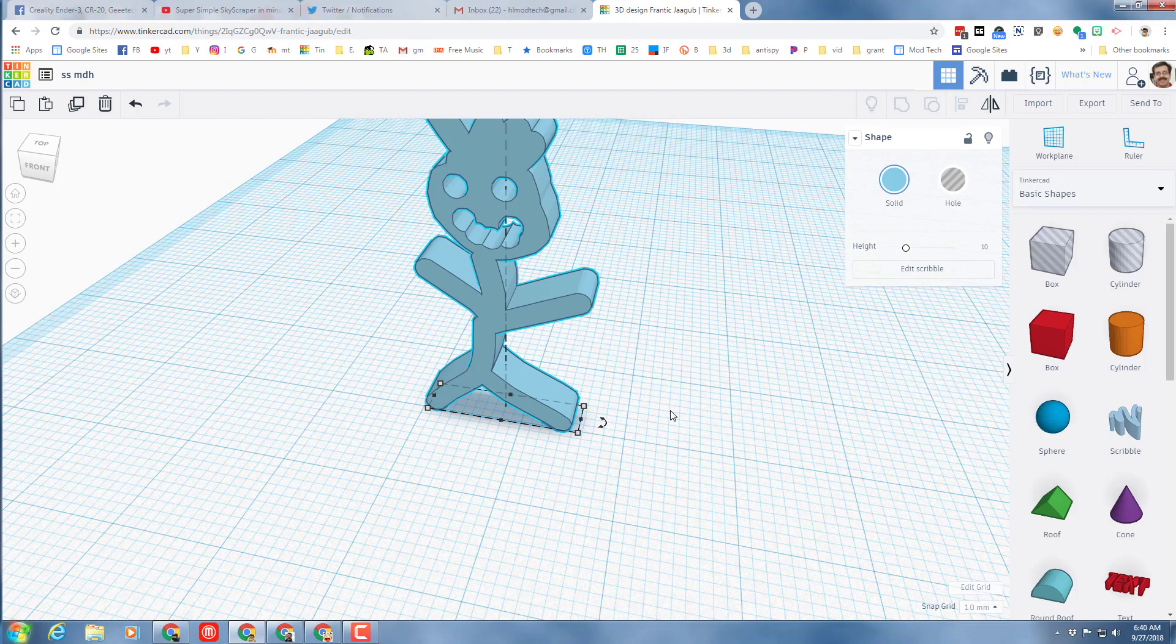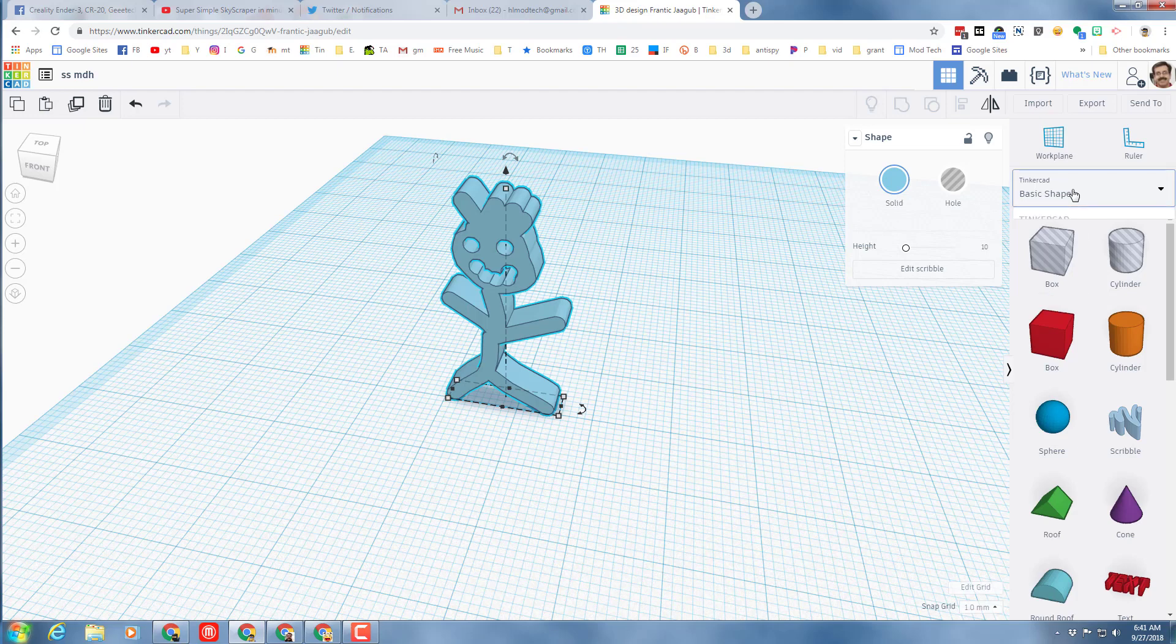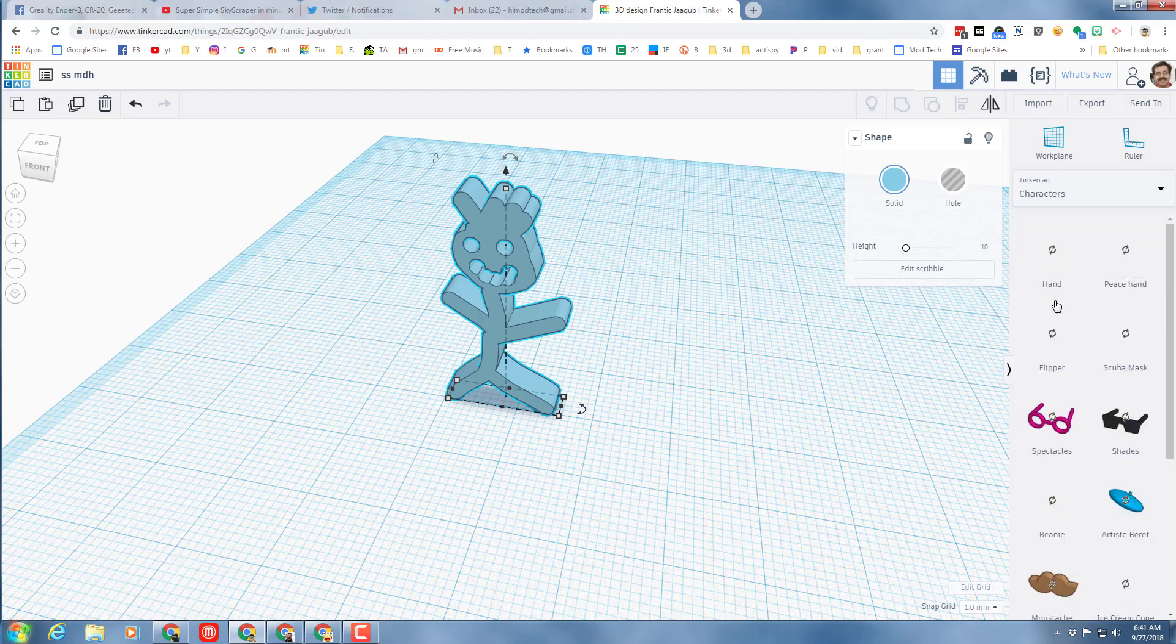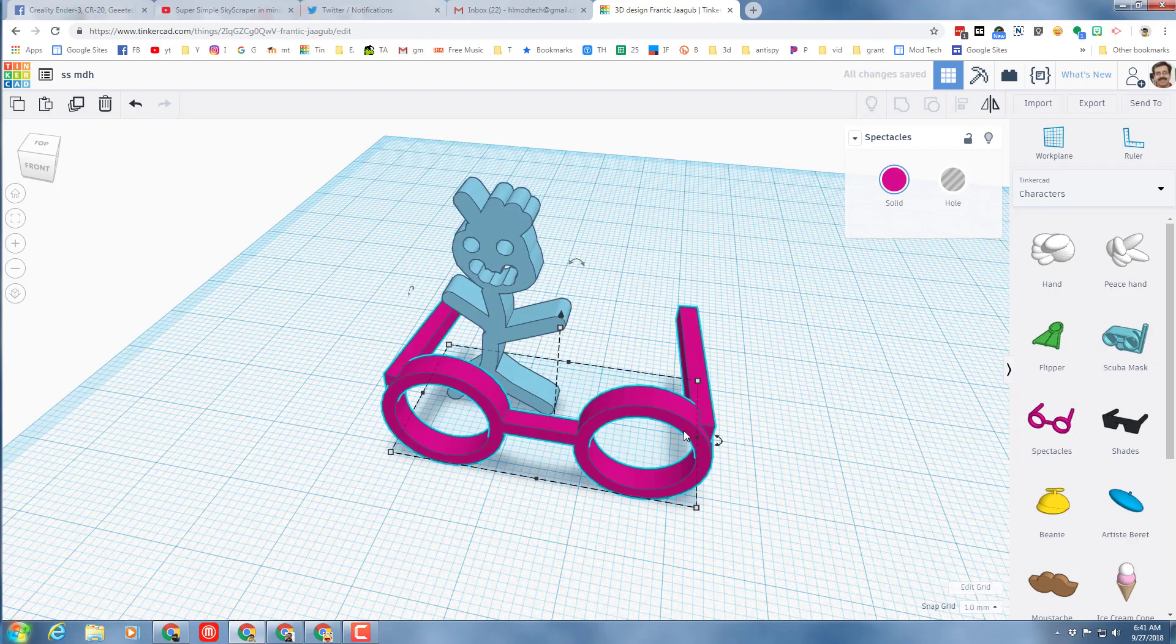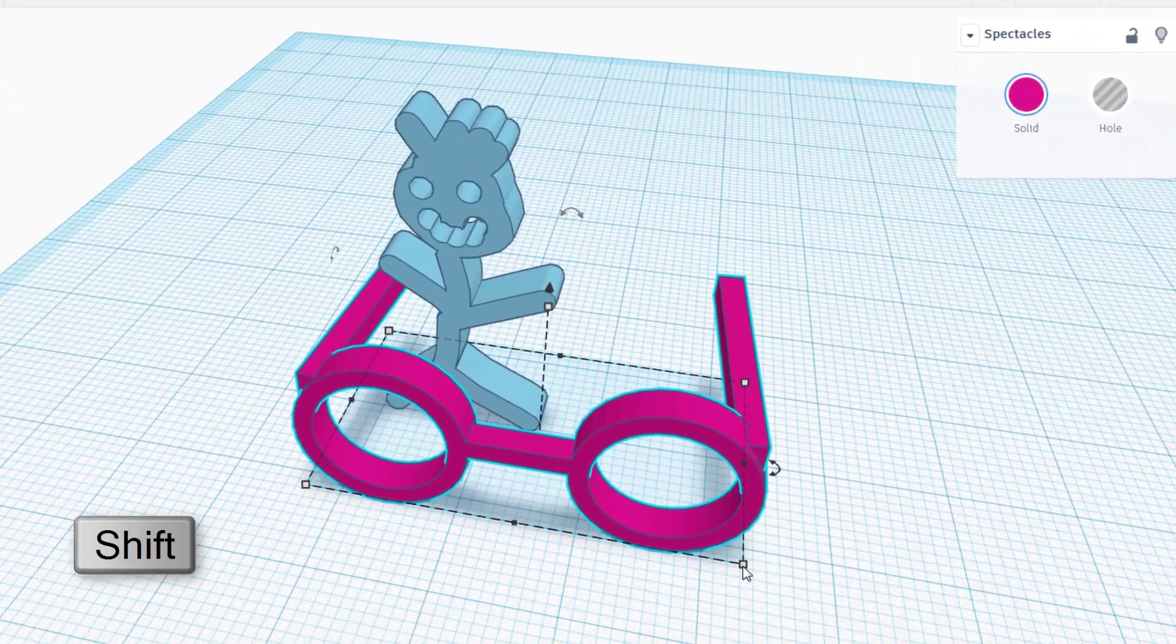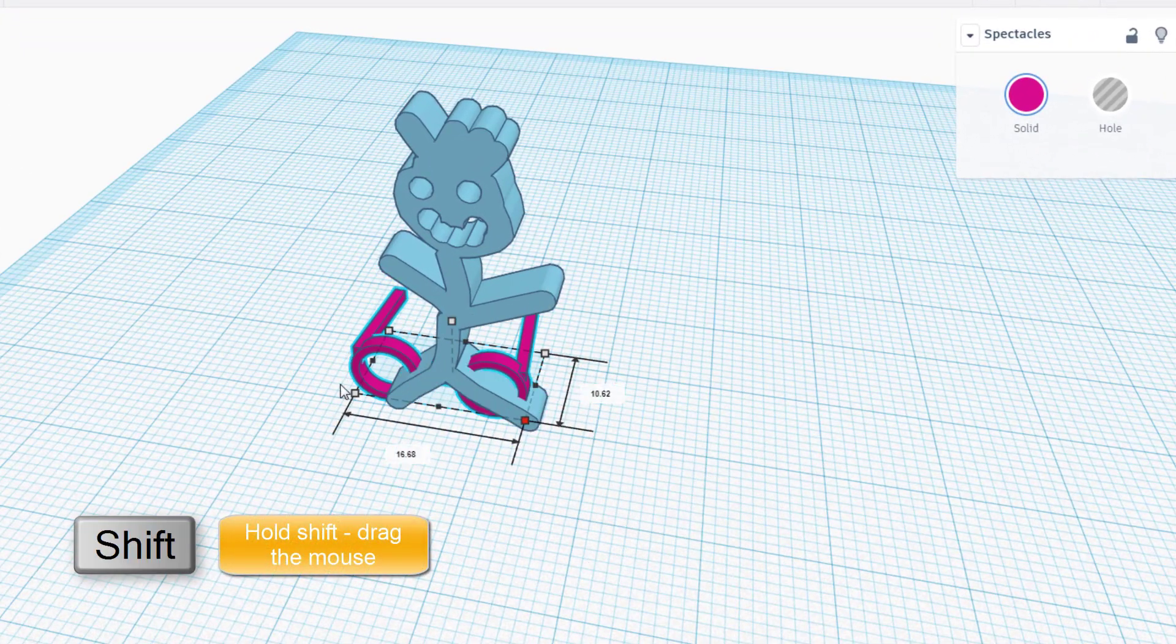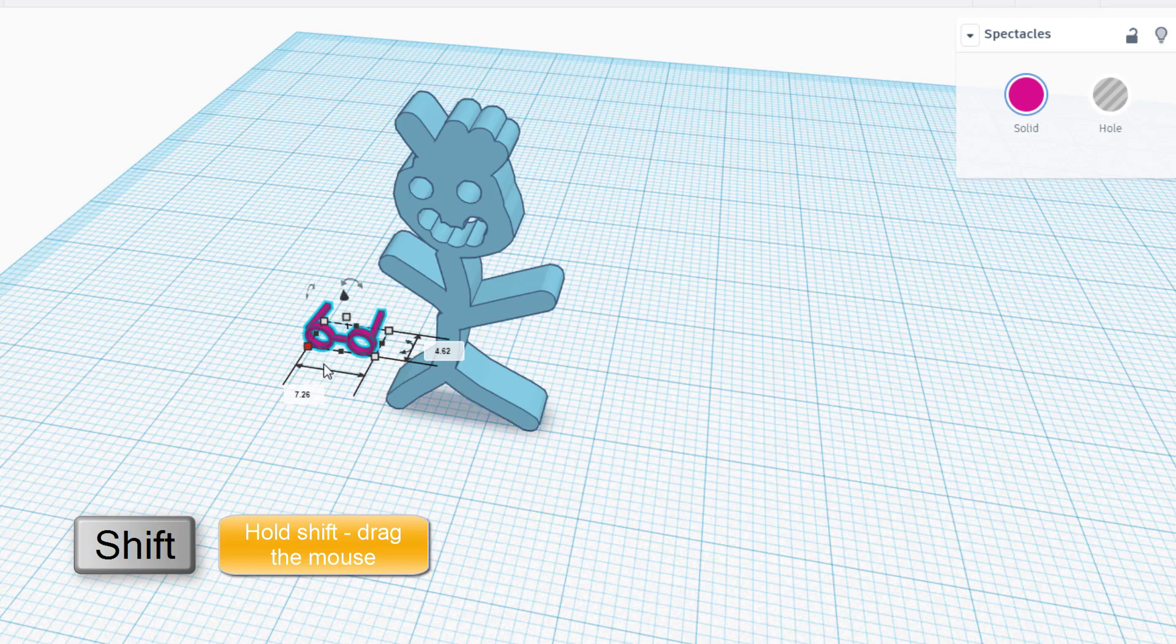My next part is going to be to move down to the characters and I'm gonna give my dude glasses. When I bring these out, I'm gonna scale them and I'm gonna hold the shift button and shrink them down in every direction till they're a size I like.